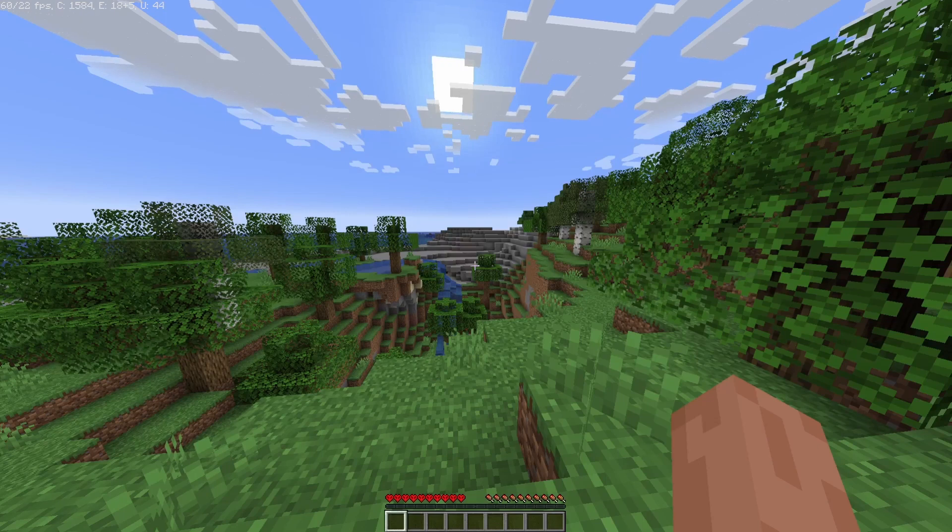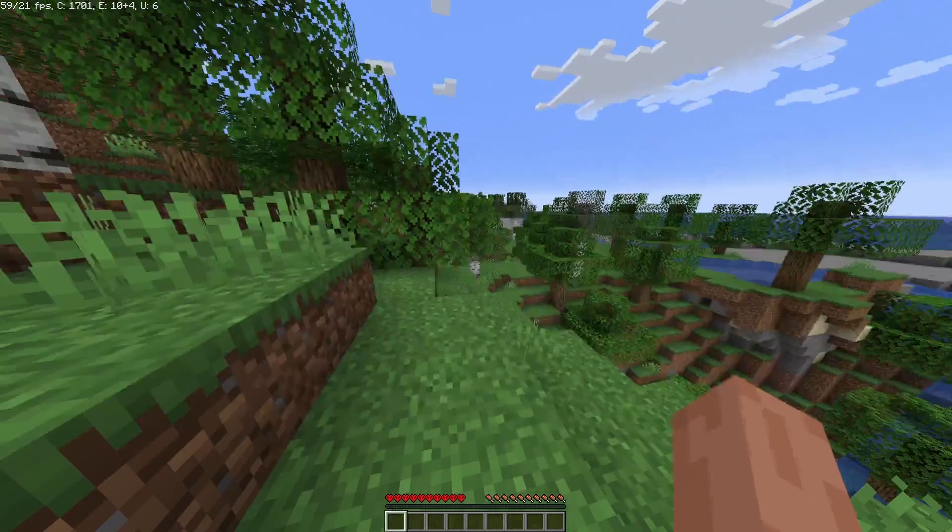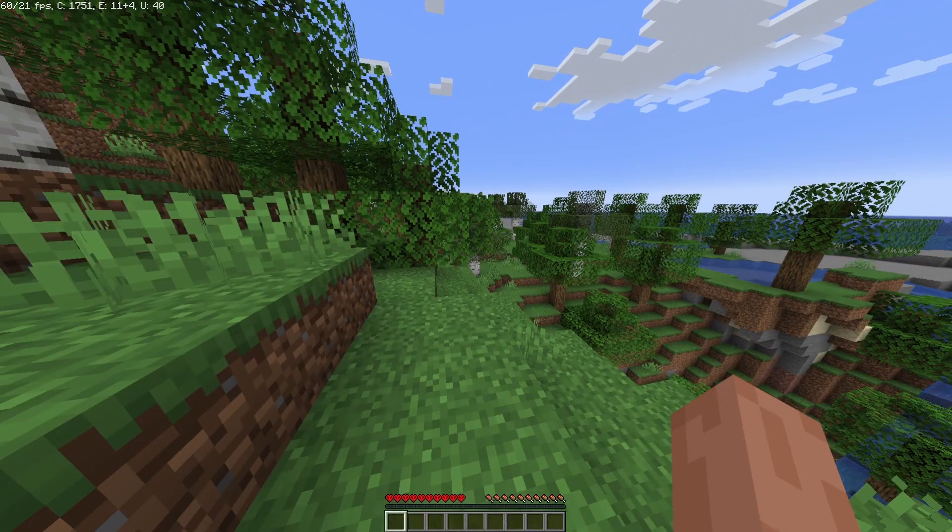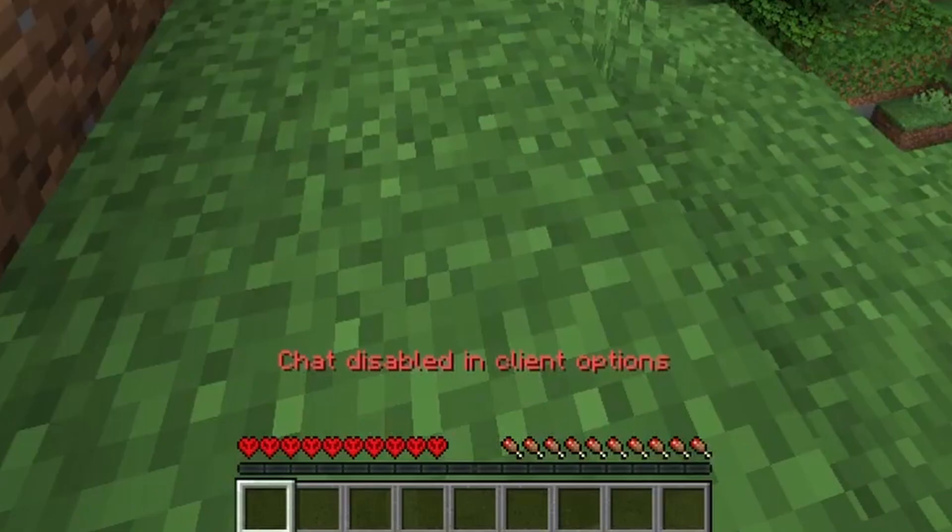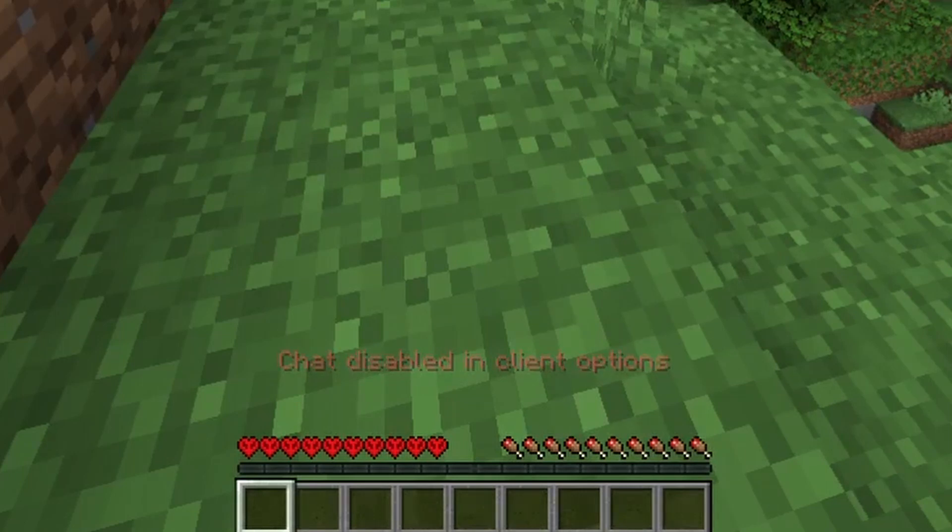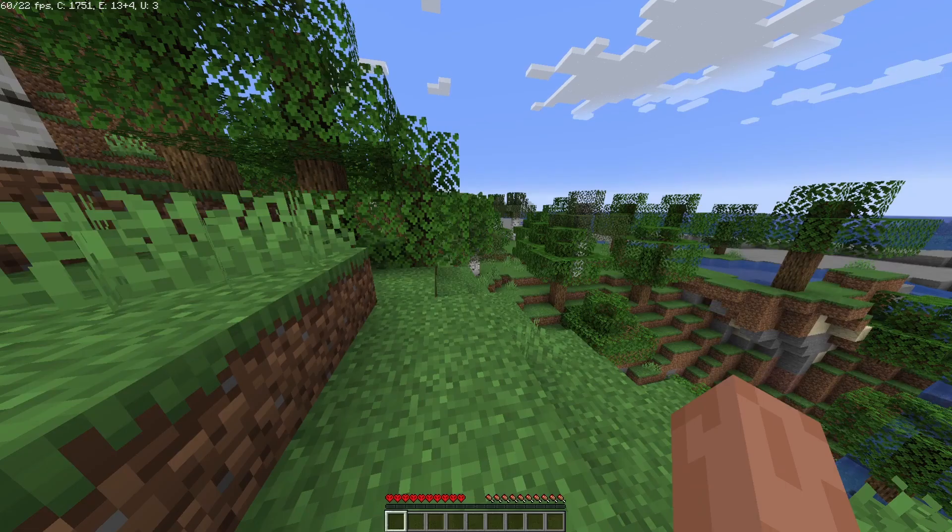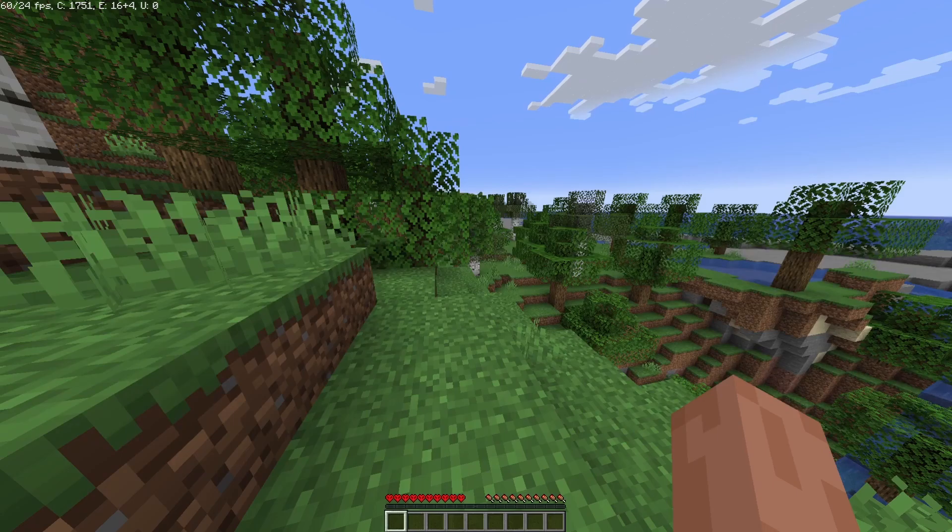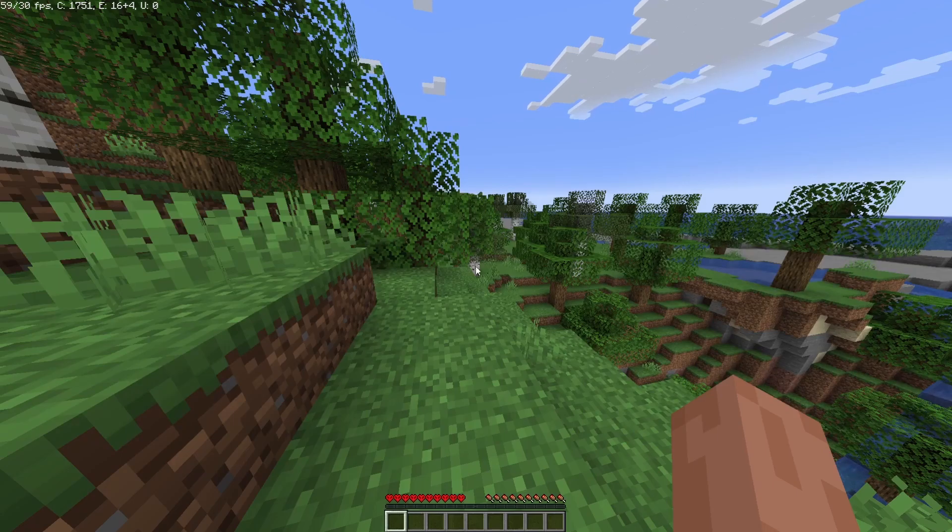So if you're anything like me, like here for example, when I press the T key, as you can see, it says chat disabled in client options. Here I can't see the chat.